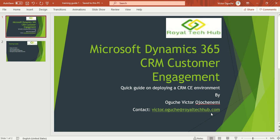Hi guys, welcome to Royal Tech Hub. My name is Victor.